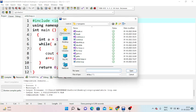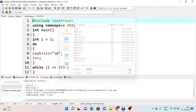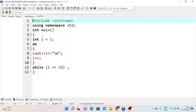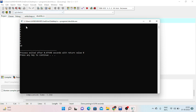Next is the do-while loop practical example. We include iostream and use namespace std. In the main method we declare a variable and initialize it. The body of the loop executes first — we display the value, then increment it. After the body executes, the condition is checked. The loop runs at least once. The condition checks if the value is less than or equal to 10, so the output goes from 1 to 10.